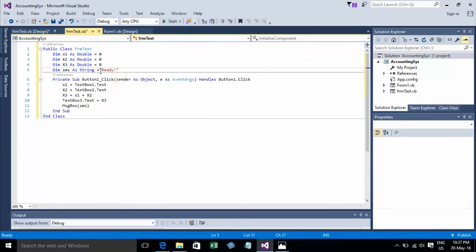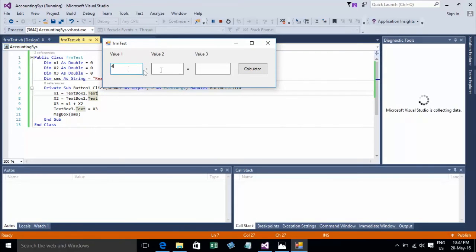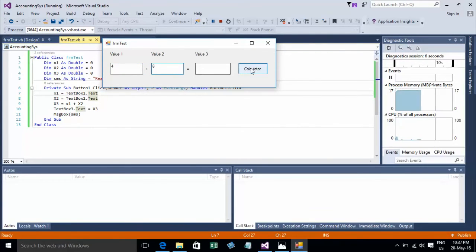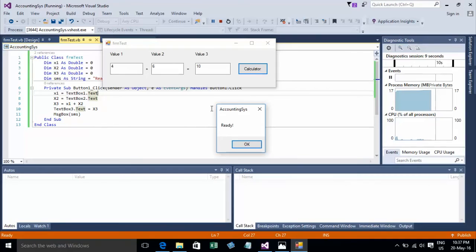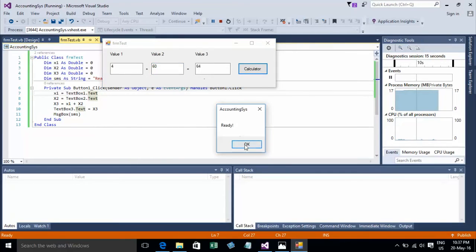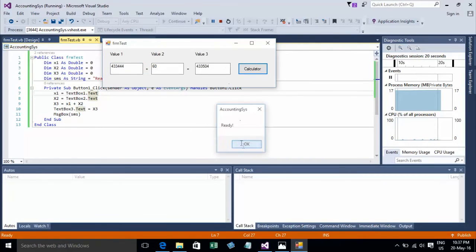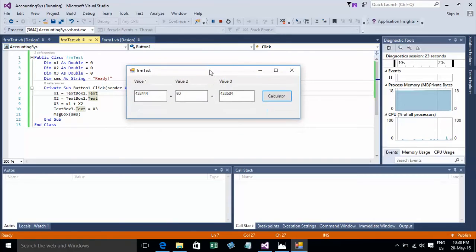Okay, you can now run it. Let's start debugging. Enter 4 plus 6 — it calculates here, equals 10. This is a simple display of variable usage in a VB.NET tutorial.